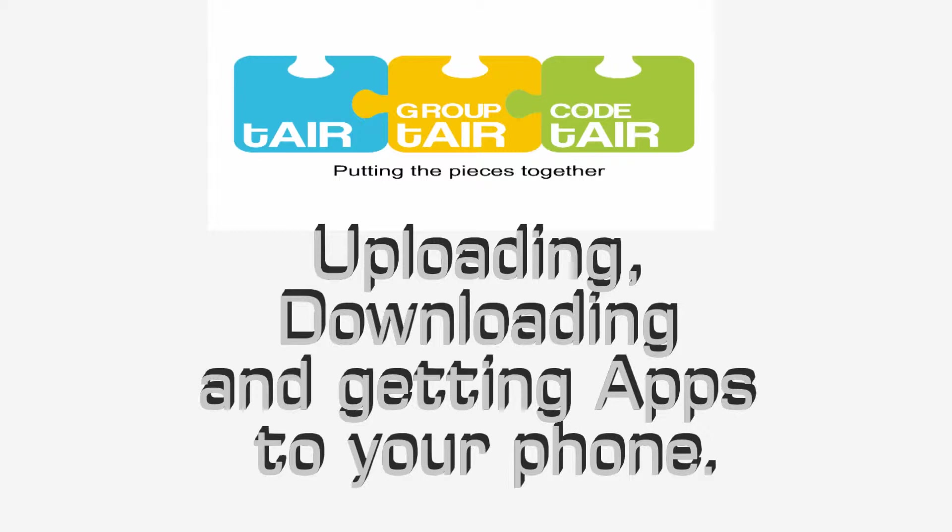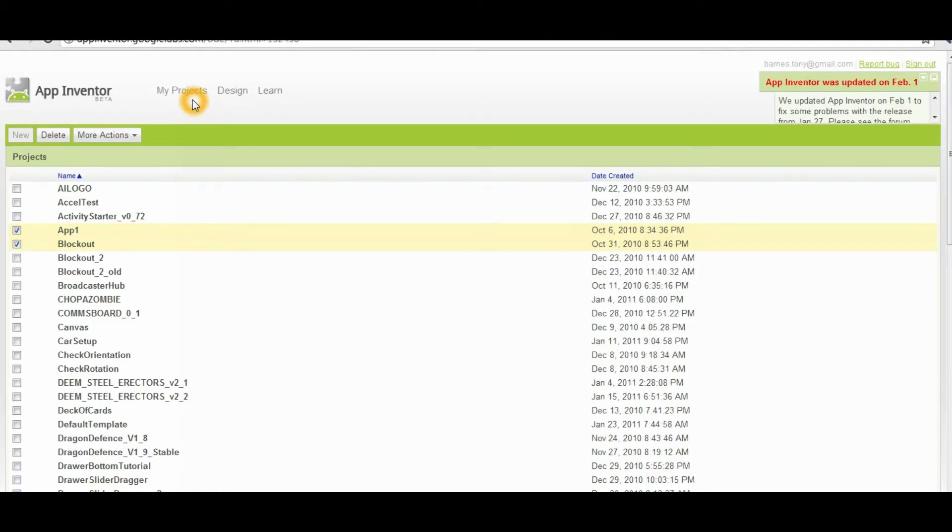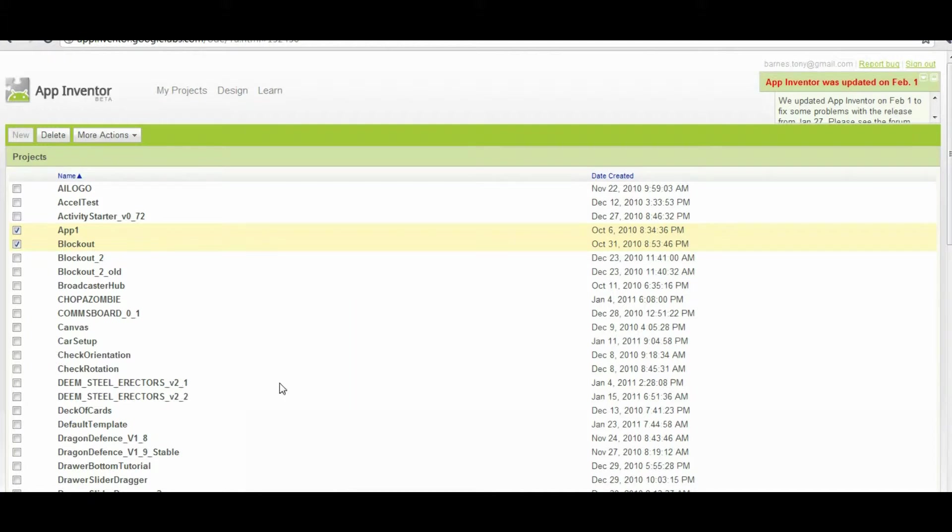Welcome to the TAR tutorial on downloading and uploading apps to App Inventor and getting the apps to your phone. Start by going to the My Projects area of the Designer. This is where all of your applications live within the Designer, where you store them.